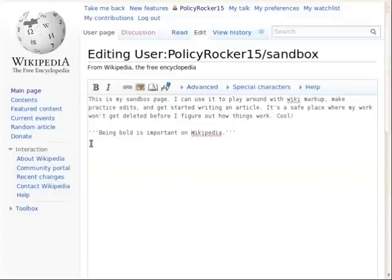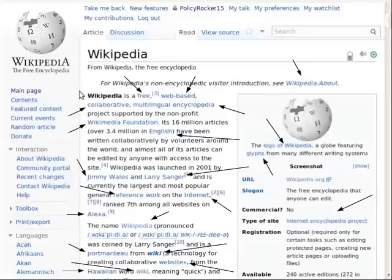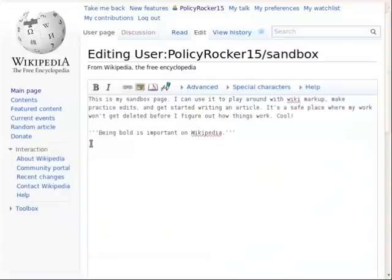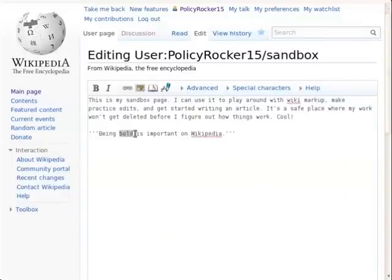This time we'll make wiki links — these are links that go from one page on Wikipedia to another. Let's try it with the word "bold." To create a wiki link, highlight the word, then click the link icon in the edit toolbar.